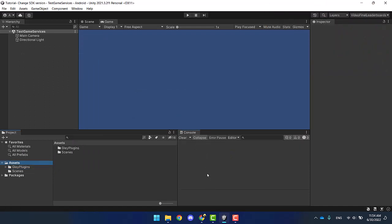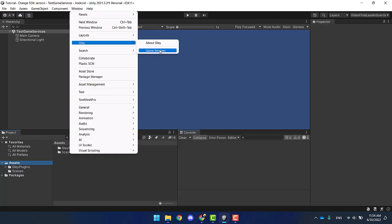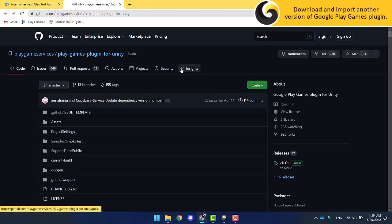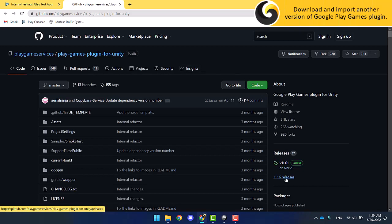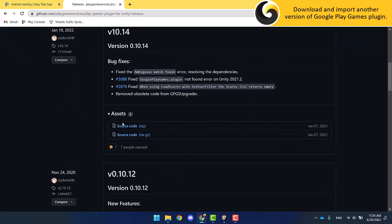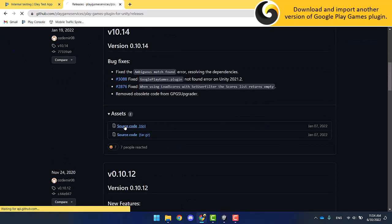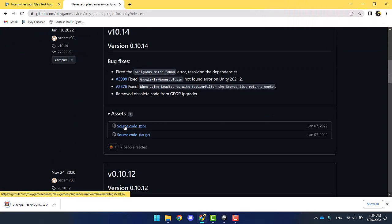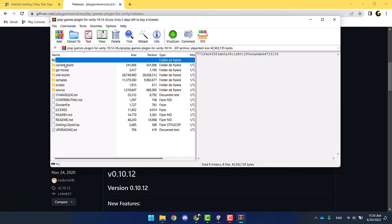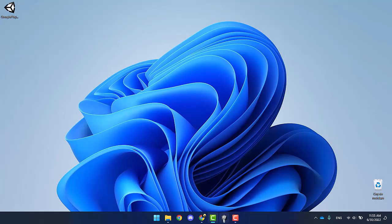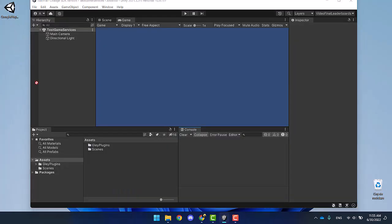Let's proceed with downloading another version from GitHub. Go to releases. I personally chose version 10.14 because it works as intended. Download it to your computer, unzip the necessary file, and import all the files to your project.